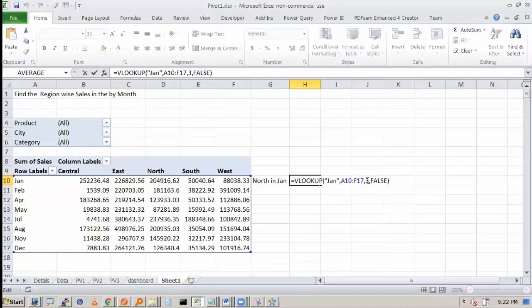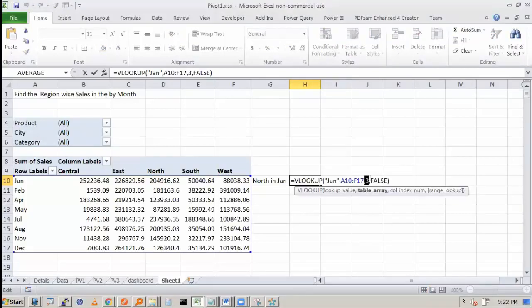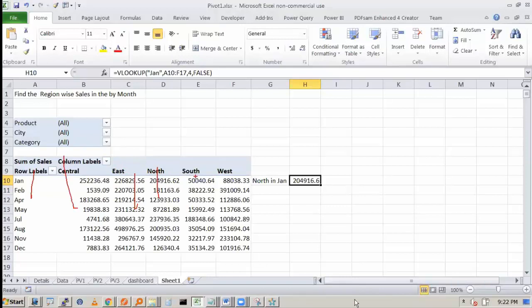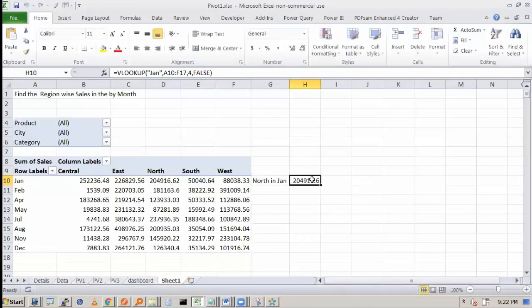Sorry, sorry. It should be 4. My mistake. Because the column is 1, 2, 3, 4. I took this by mistake. So the value is correct. There is no problem here.